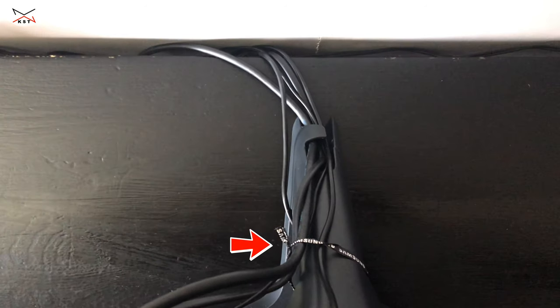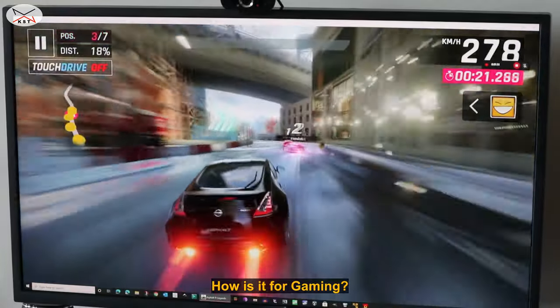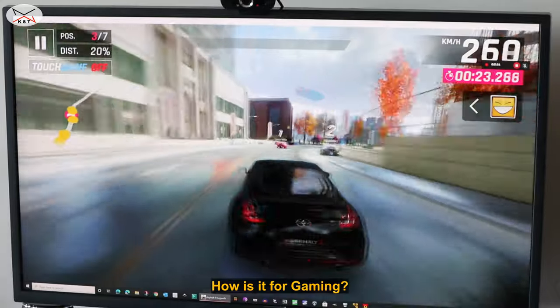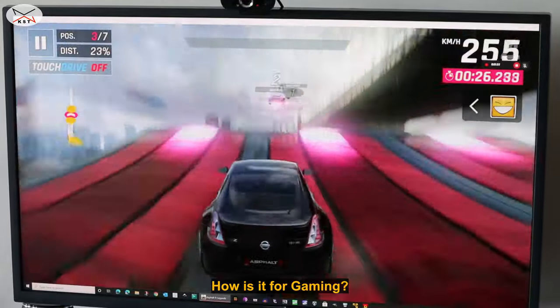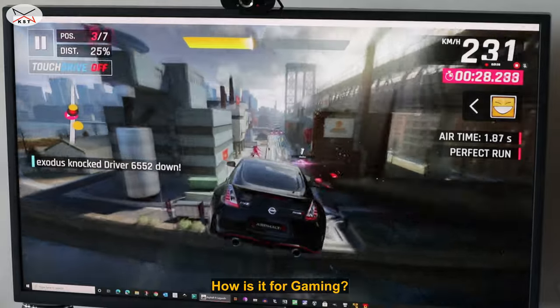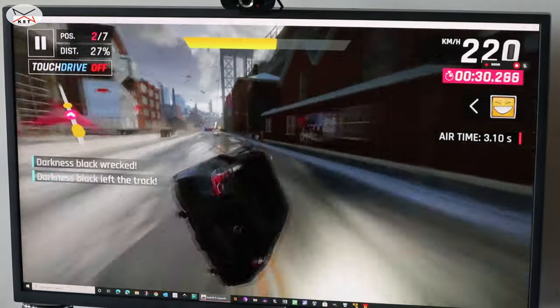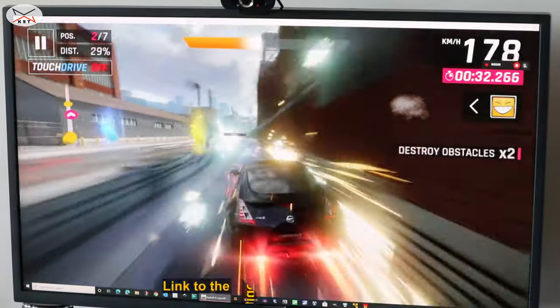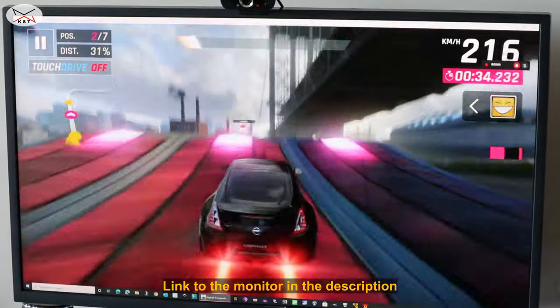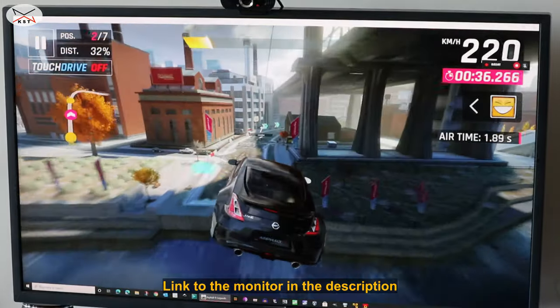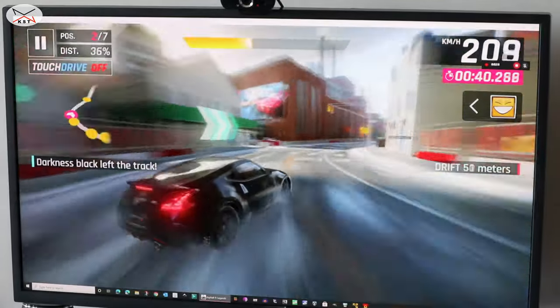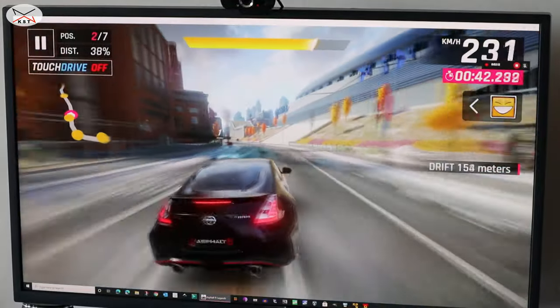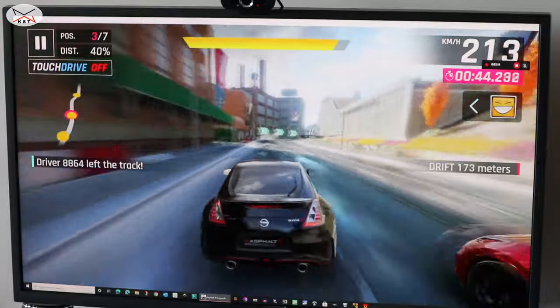For gaming, I tried the monitor with my favorite game which is Asphalt 9, and I found out that the colors are vibrant, the display is really good, no stuttering and there is no delay in the display, and I really liked it for gaming. Mind you, I'm not a big gamer. I just like to play Asphalt from time to time, but I think gamers will be happy with this monitor.